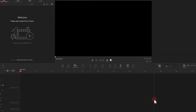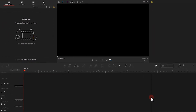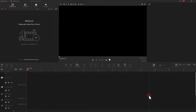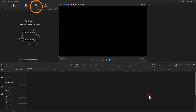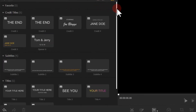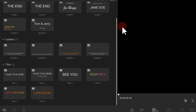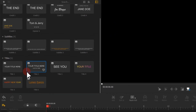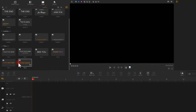First, open VideoProVlogger and create a new project. Then click here to find the text template. Here we select this template and drag and drop it onto the timeline track.